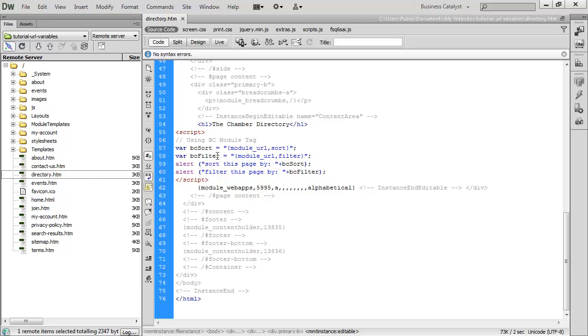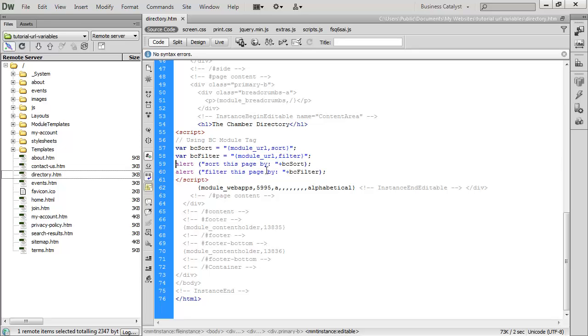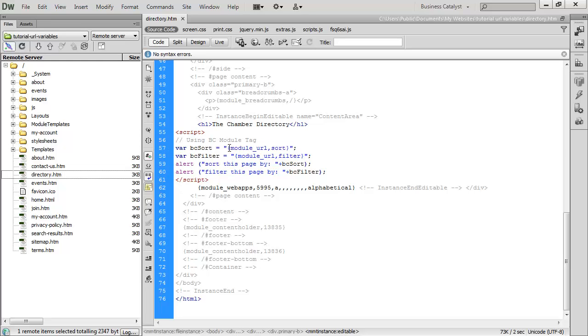All I did was store it to a variable and then output this variable in an alert. In a real scenario, I would do more with this information. But in this tip, I just wanted to show how easy it is to grab the URL variables using the module_URL tag. Thanks.